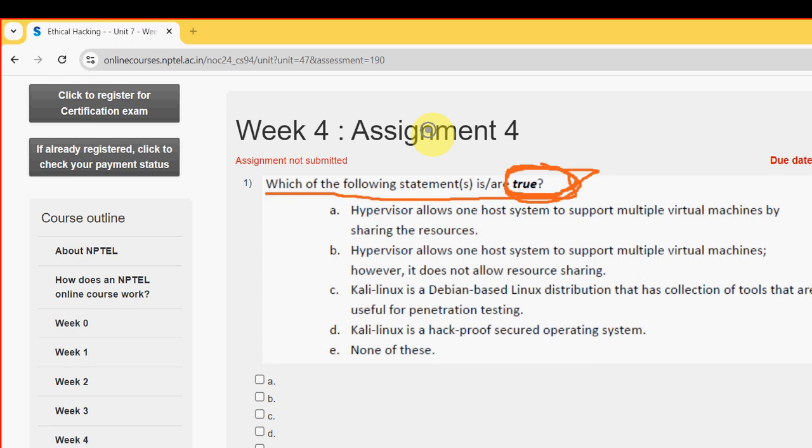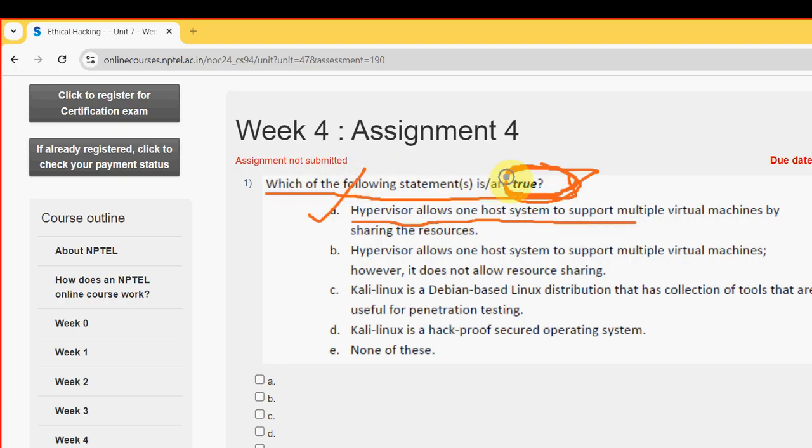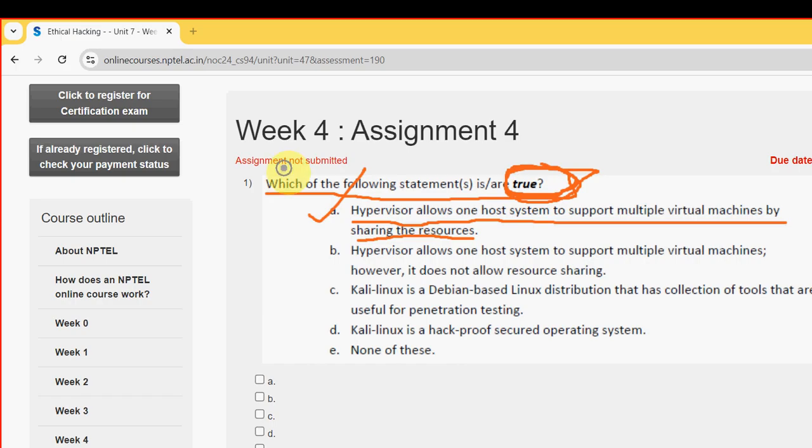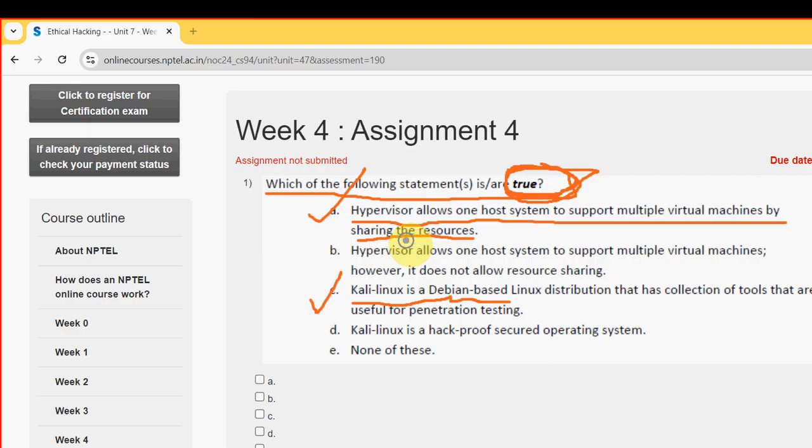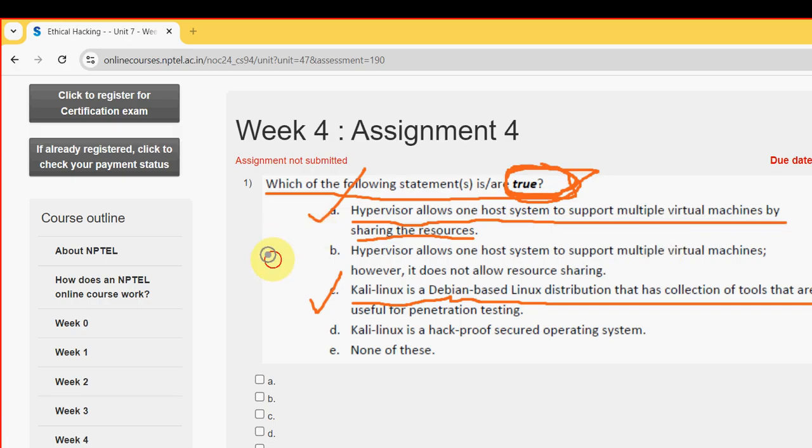For the first question, I have got two probable solutions. The first one is option A: Hypervisor allows one host system to support multiple virtual machines by sharing the resources. And the other one is option C: Kali Linux is a Debian-based Linux distribution that has the collection of tools that are useful for penetration testing.